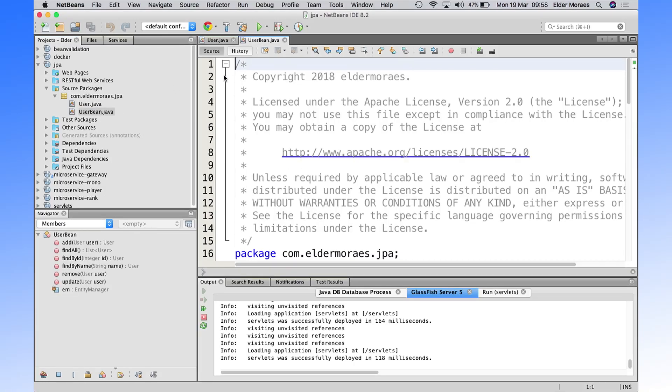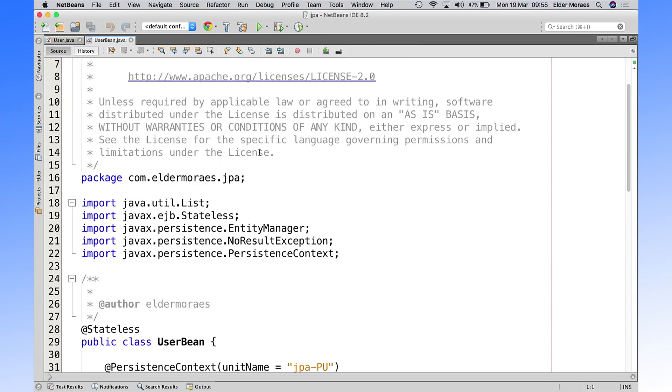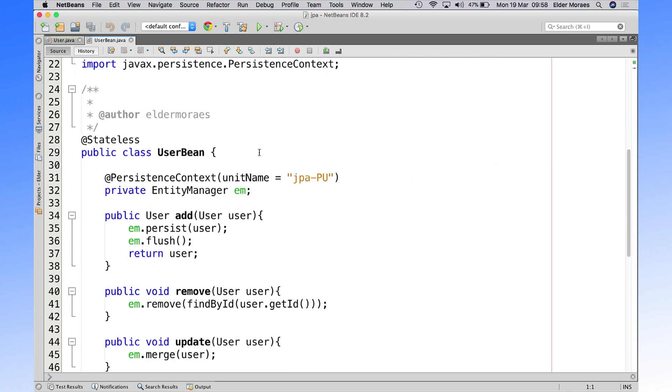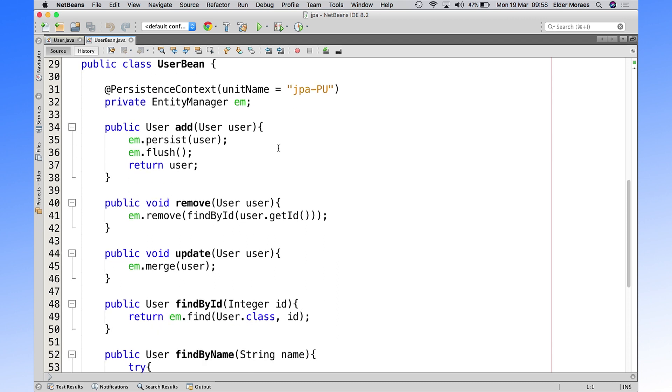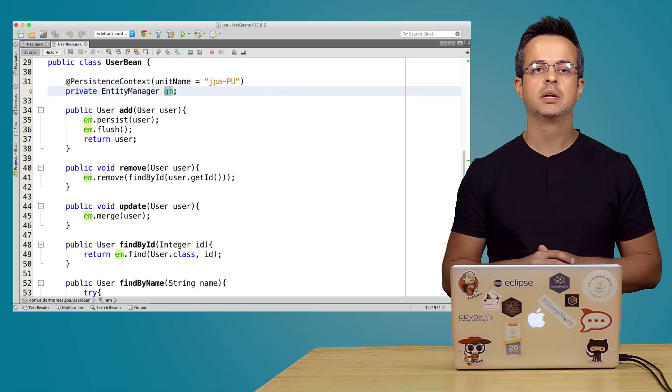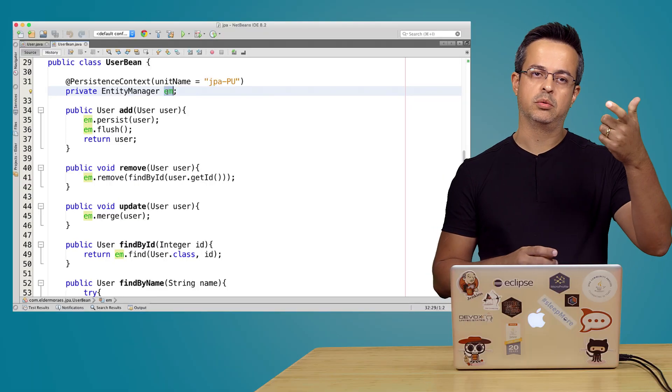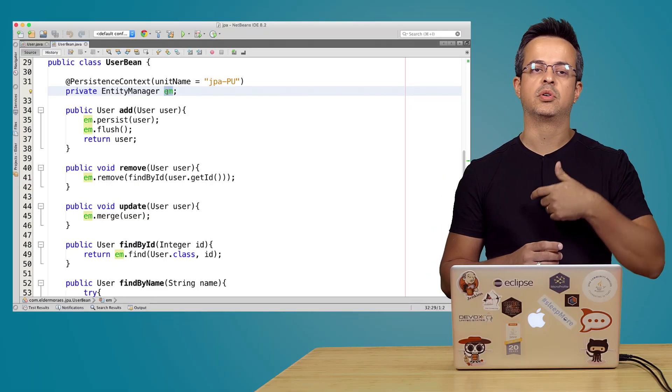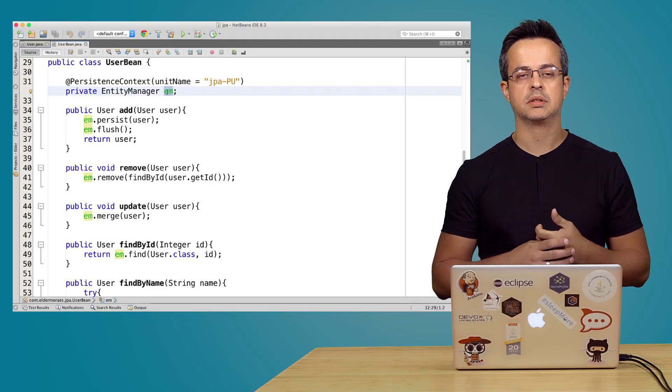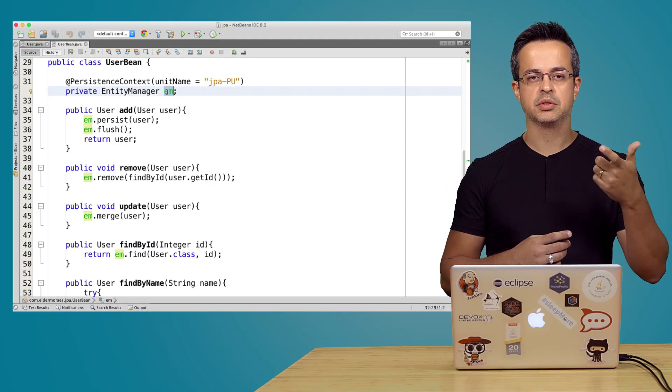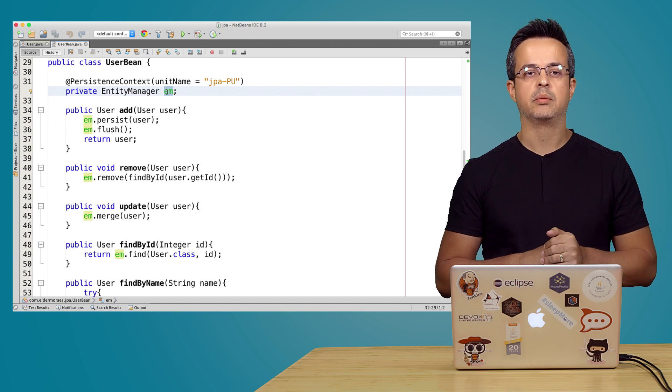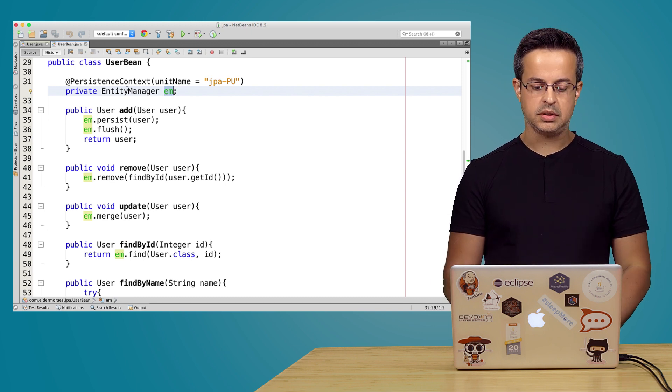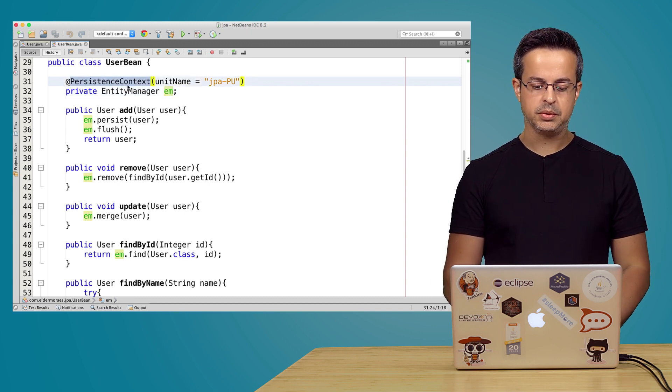And we also have here a user bean. It's a stateless bean. And we are using it to manipulate our JPA entity. So we have an instance from the entity manager, and we are getting it from the application server using that persistence context annotation.